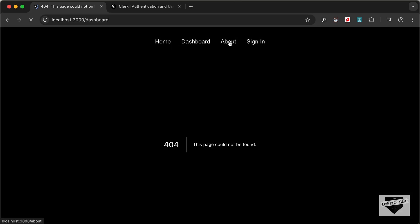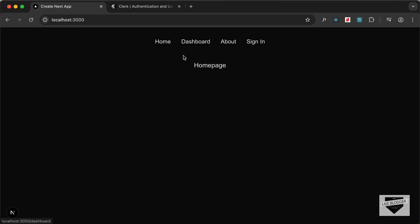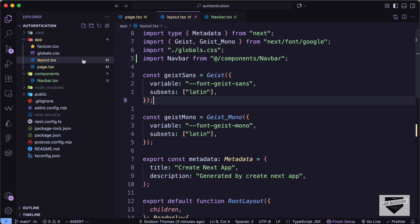Back in layout.tsx I'll add the NavBar component just before the children, importing it from 'components/navbar'. Now if we go back to our website we can see the navbar is displayed, though the pages don't exist yet except for the home page.